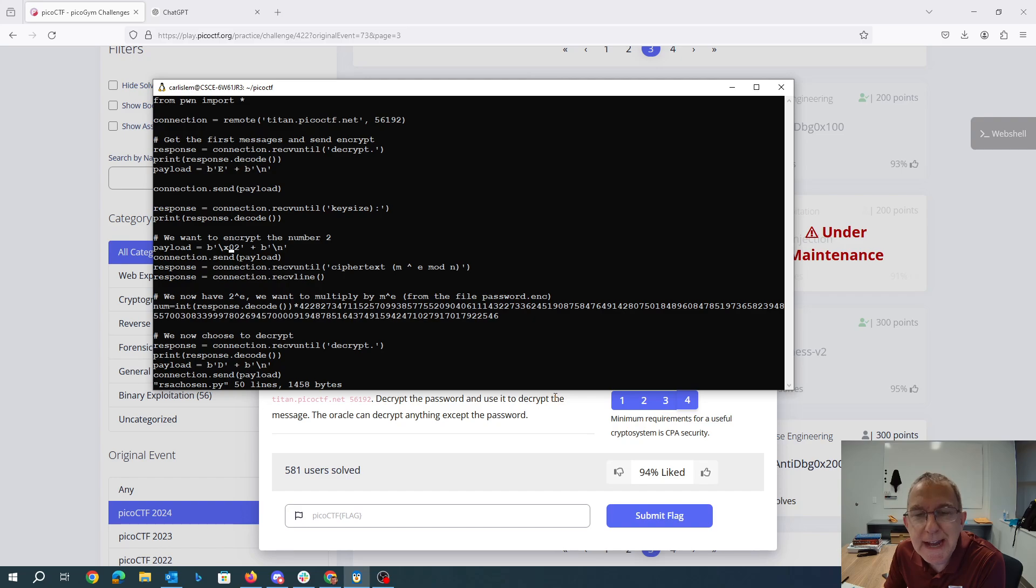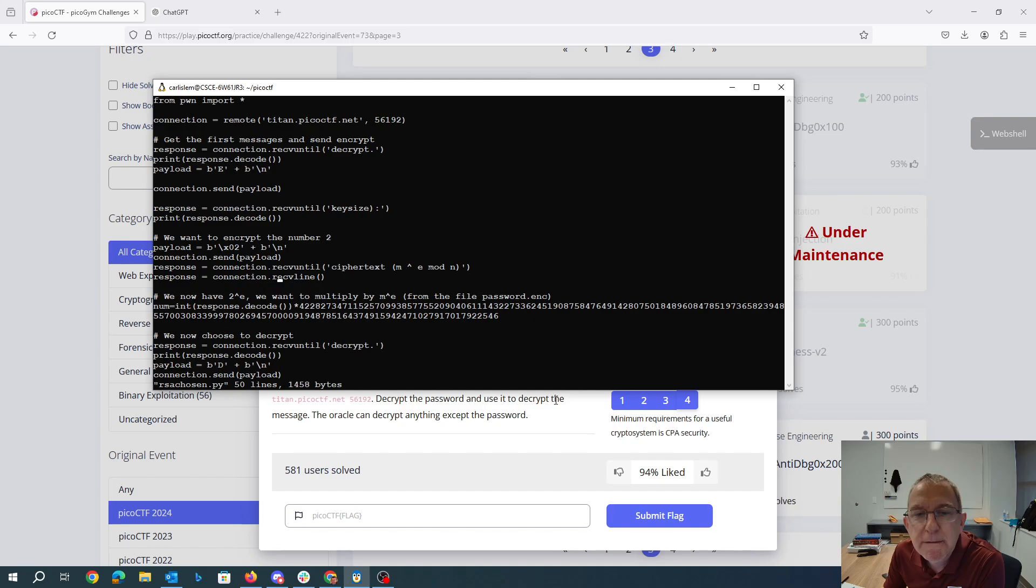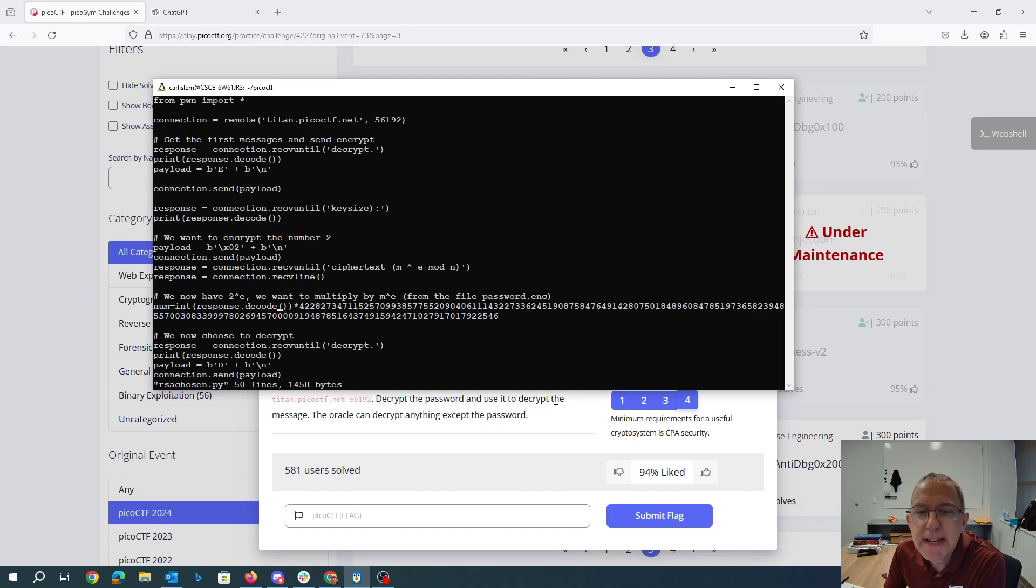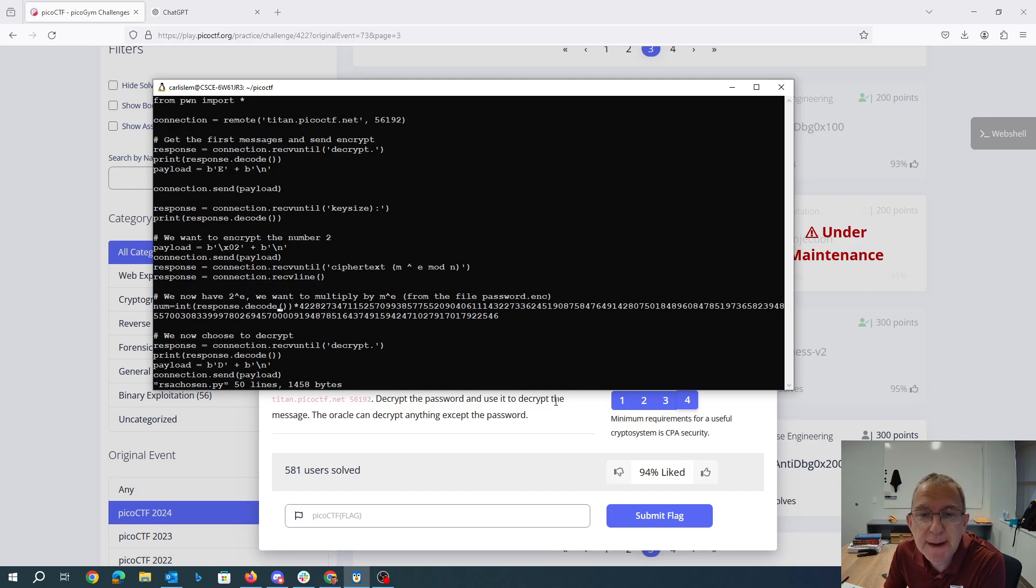So we send the ASCII character to with a new line. We receive that line. When we decode that number, that is to the e and we multiply it by the contents of secret. So that's the m raised to the e-power. So now we have 2m raised to the e-power.